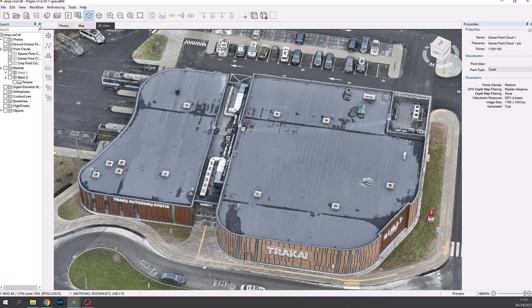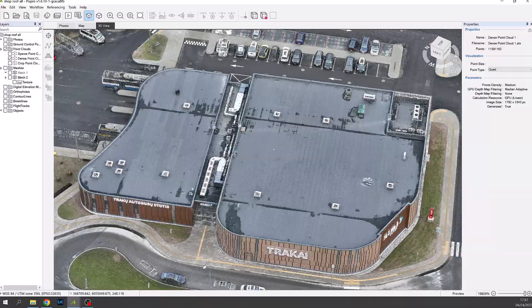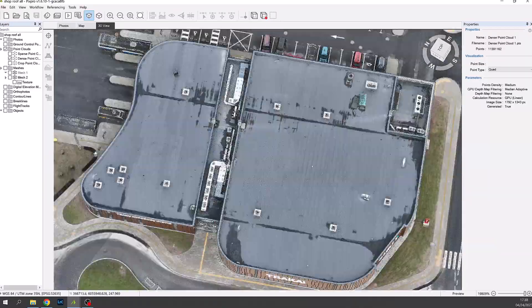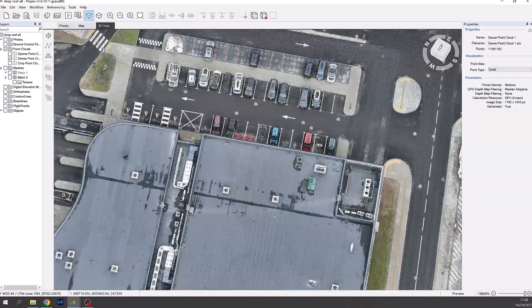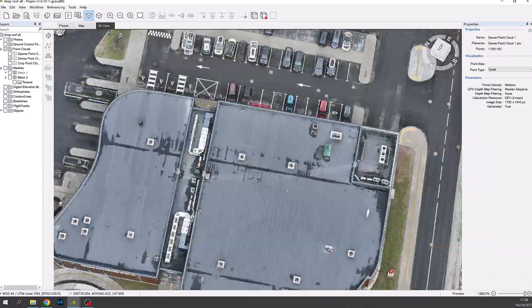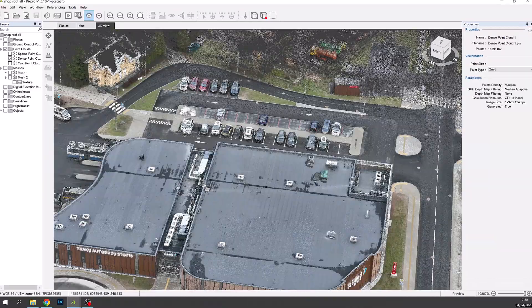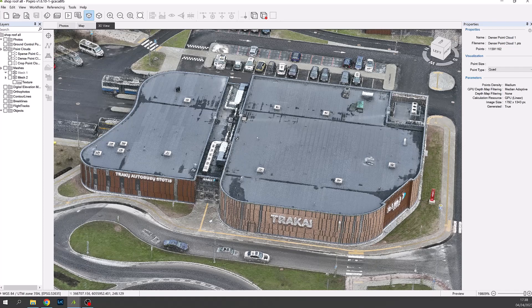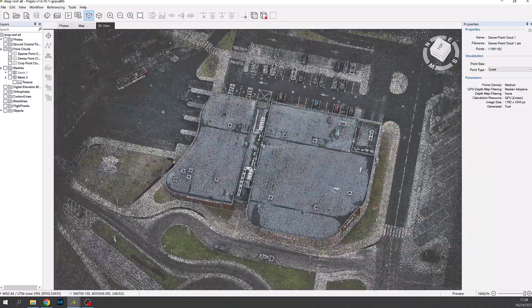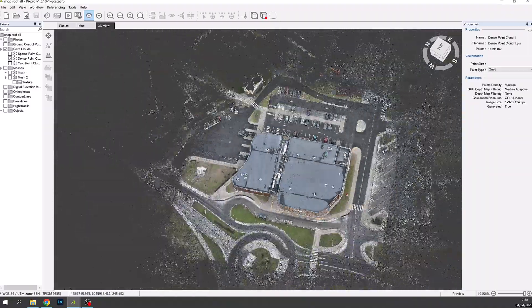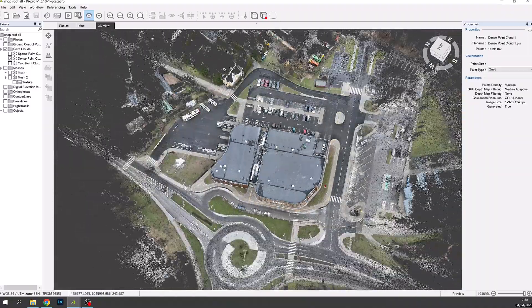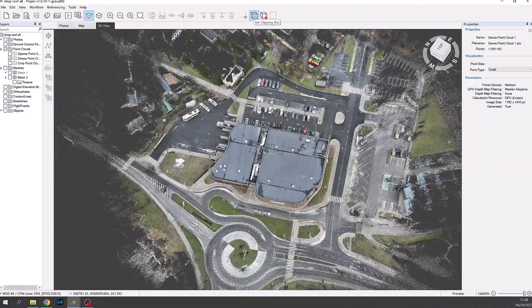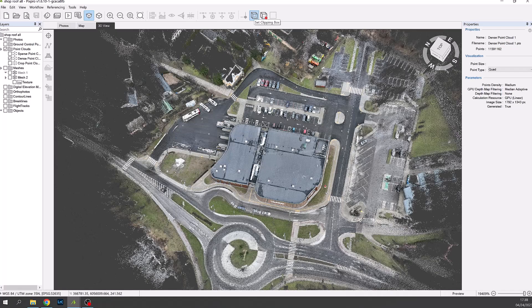We now need to crop this point cloud to leave just the building. This will minimize the size of the 3D import for PV Sol. Details such as trees, hills and neighboring buildings can be imported into PV Sol as a 2D image later.